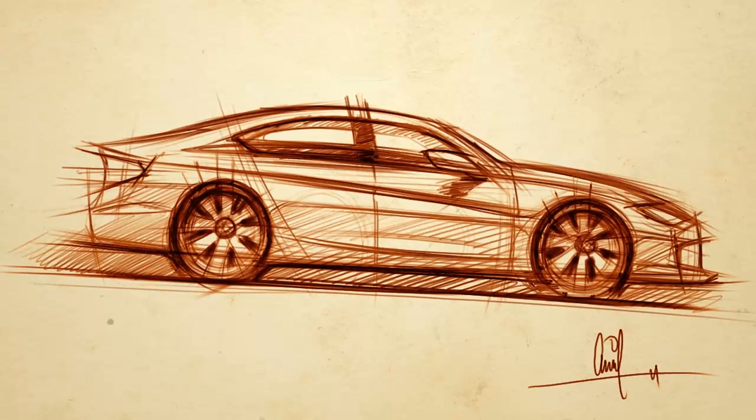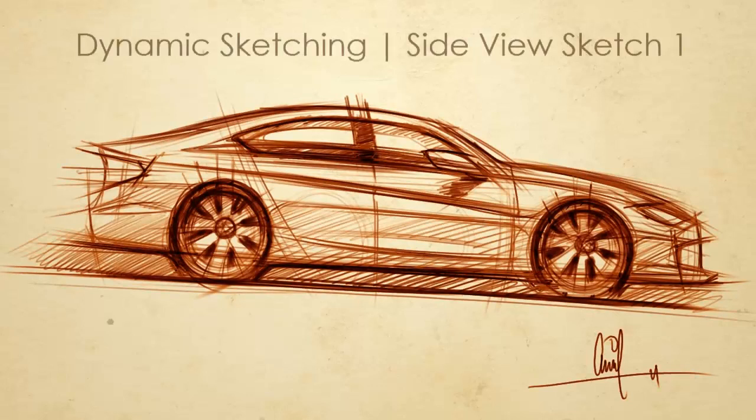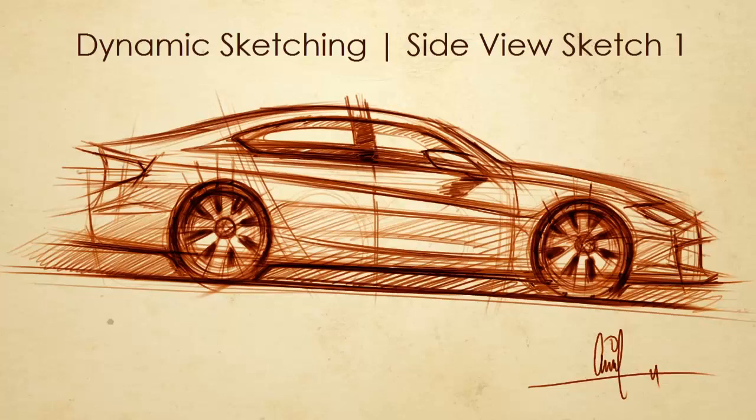Welcome to drivenmavens.com. My name is Arvind and we're going to continue on with dynamic sketching. We're going to start off with a side view sketch here. So let's go.